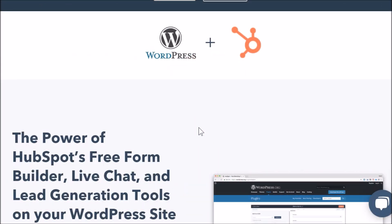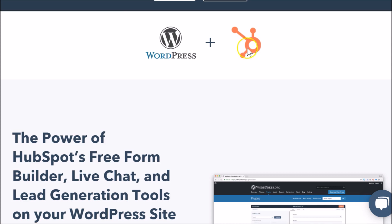Hey everybody, it's Jay-Z. In this video, let's take a look at integrating WordPress with HubSpot. Keep in mind you don't need to integrate these products if you're just looking for a comparison — basically these two tools work by themselves just fine. HubSpot has everything under one umbrella for service, sales, and marketing, and WordPress is a great tool with a lot of different plugins. They can work independently or together.